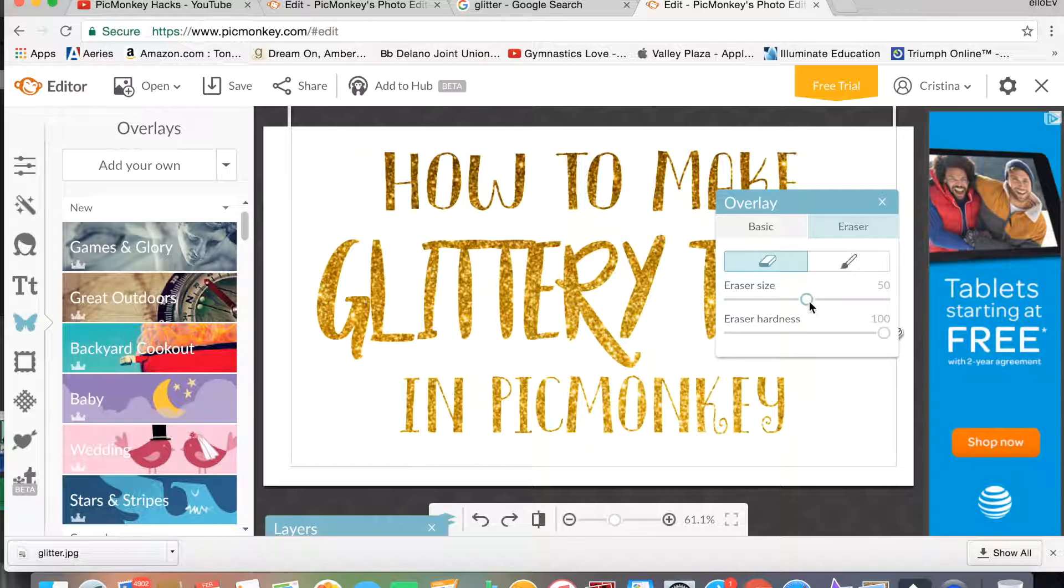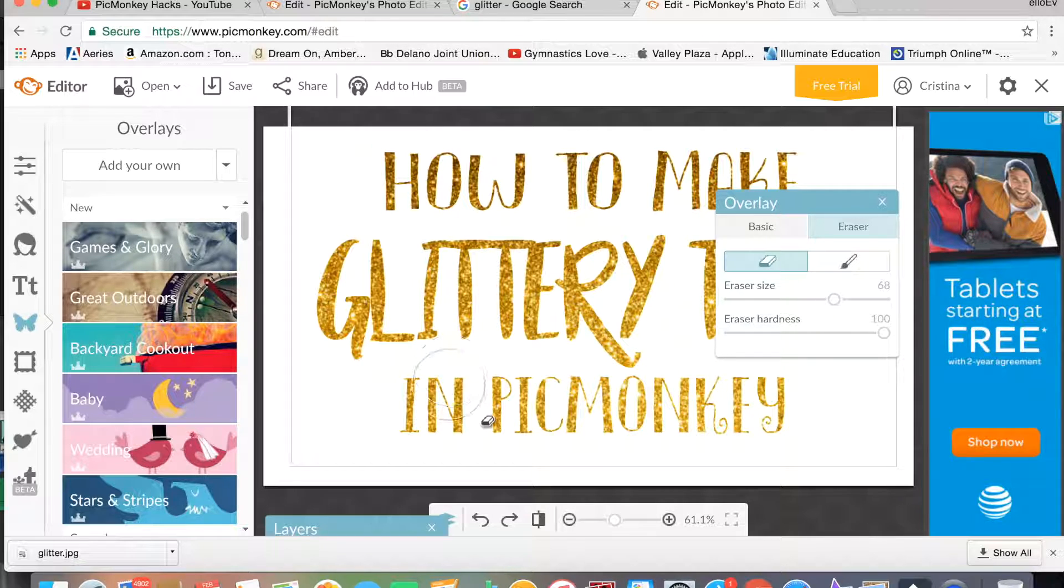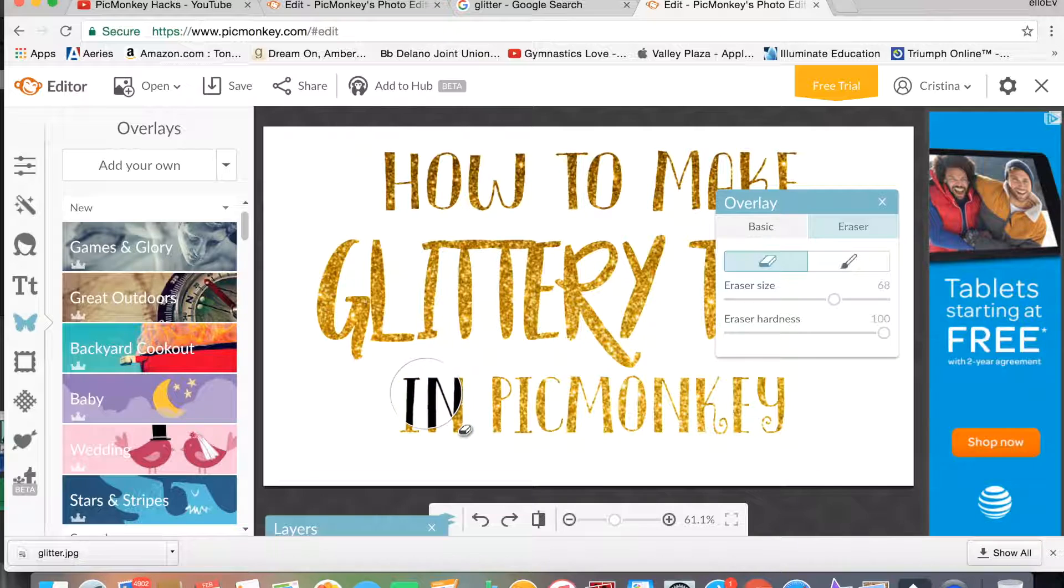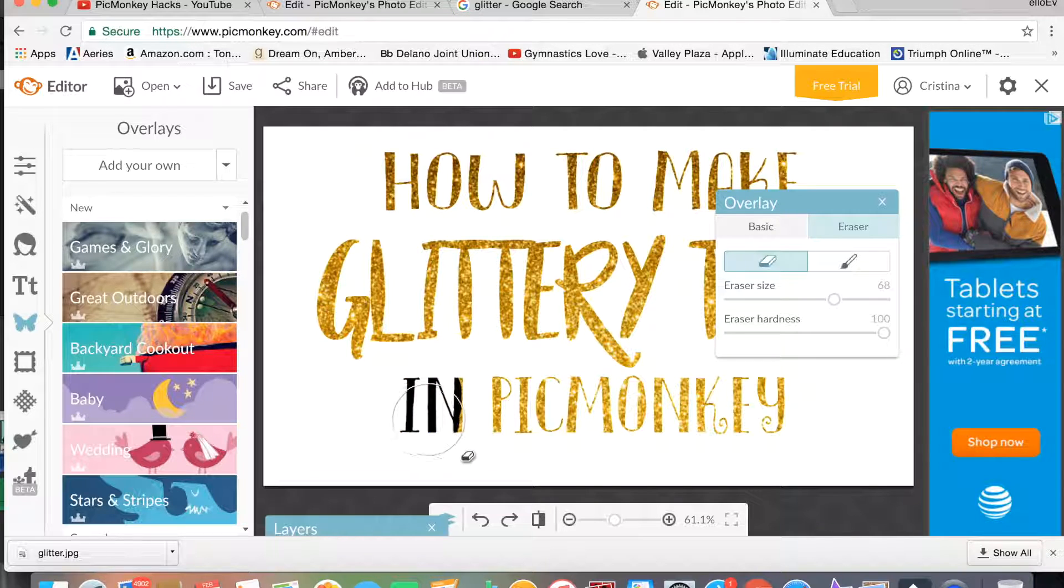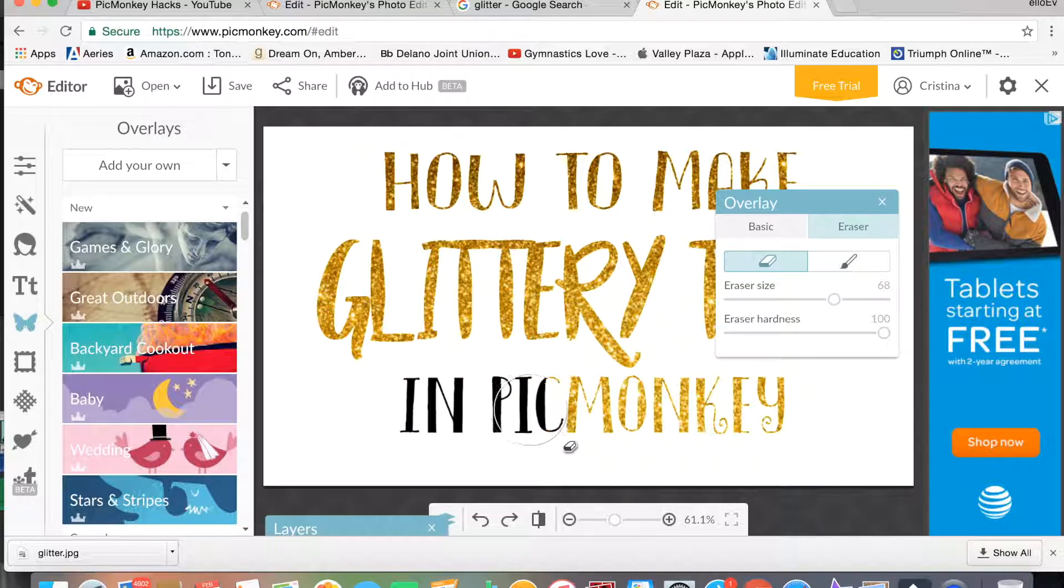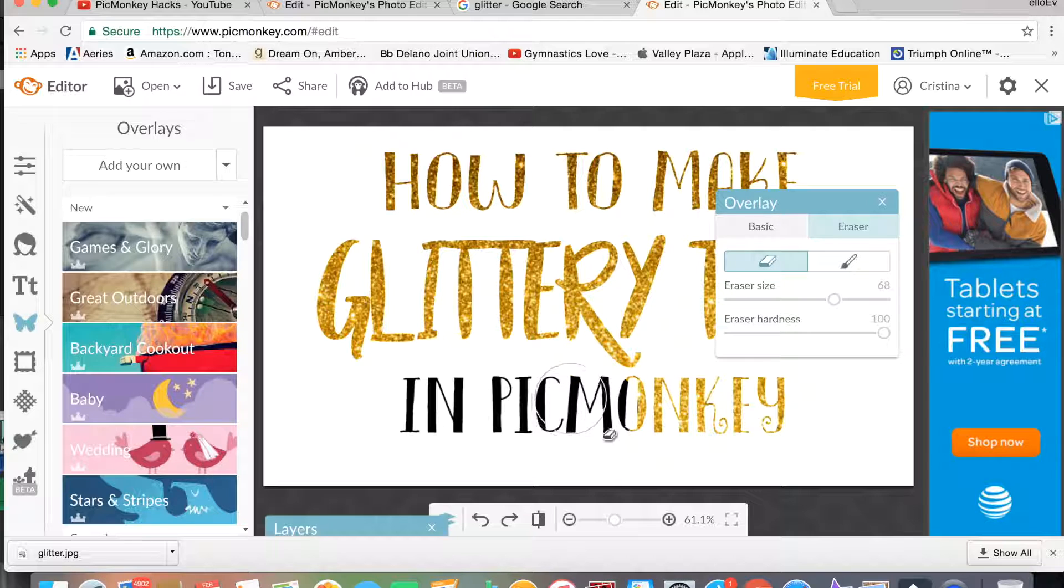you're going to put the hardness at 100 and make the eraser pretty big, and just start erasing the glitter over 'PicMonkey.'